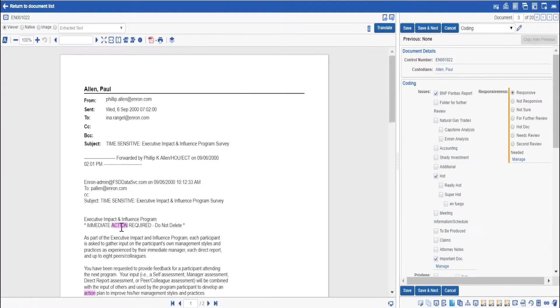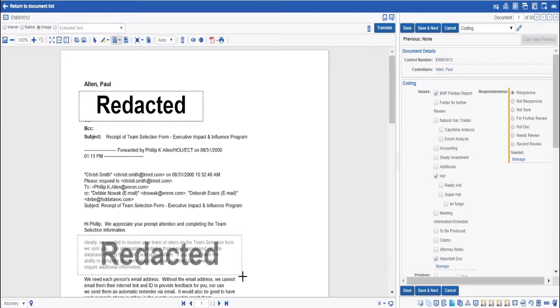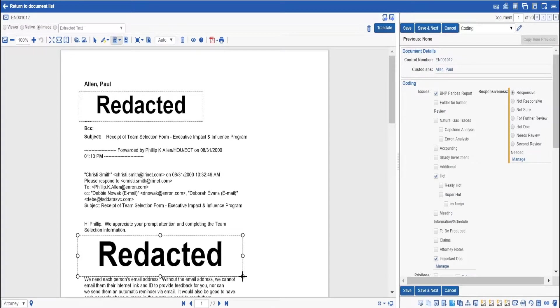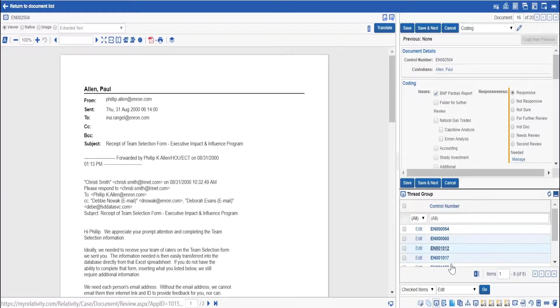Relativity supports all the things you expect to see in a review platform. Keyword highlighting, redactions and attachments, viewing threading, near duplicates and duplicates.